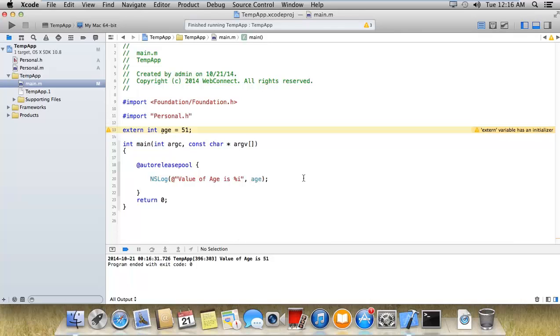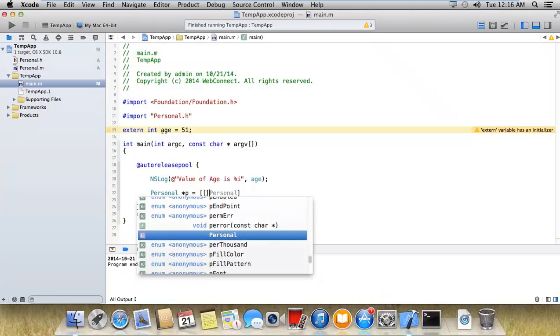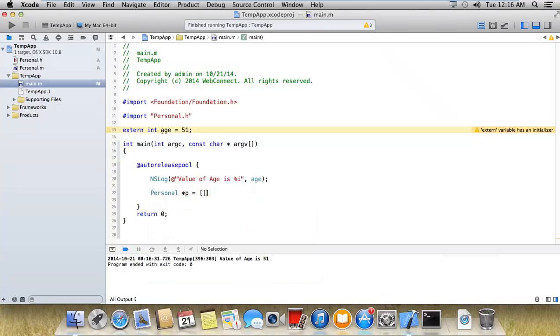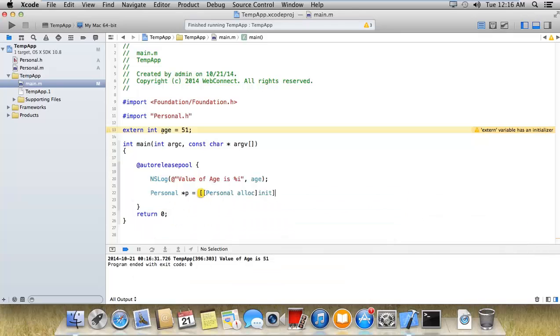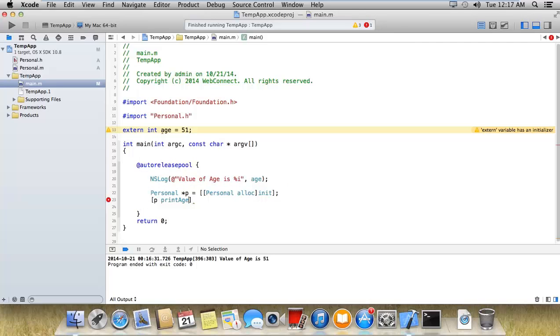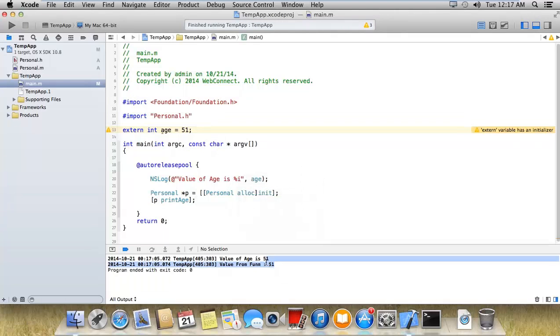Now I'm creating an instance of personal star p equals personal alloc init. Now to that p print age. Now run. You will get the 51.